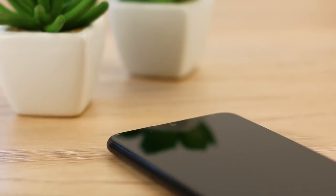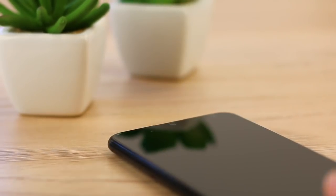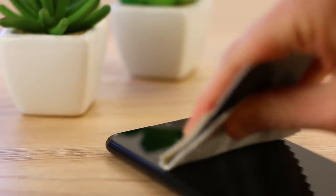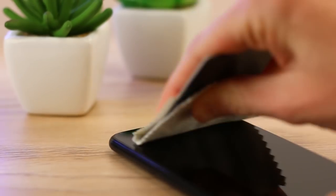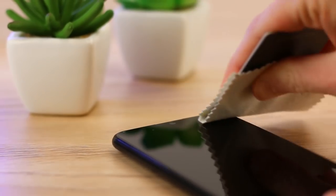If you find you have any more bubbles after this process, you'll need to use the soft card and the microfibre cloth to ease them out along the edges.